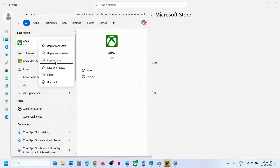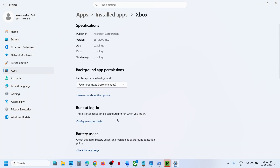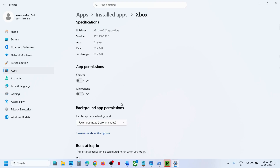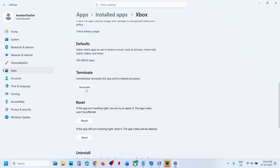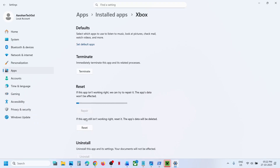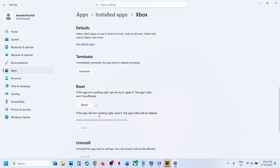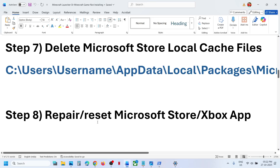For Xbox app, right-click on Xbox app and go to App Settings. Scroll down on the same page and you will see Terminate — click Terminate, then click Repair. Once the repair is done, launch Xbox app and try to install Minecraft. Still not working? Perform a Reset — click Reset and confirm. Once the reset is complete, launch Xbox app and try to install.